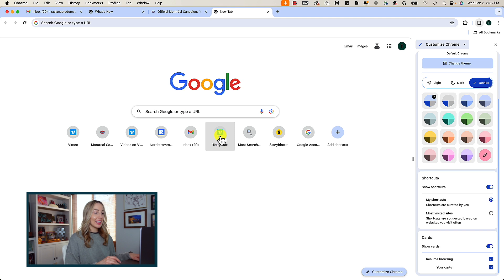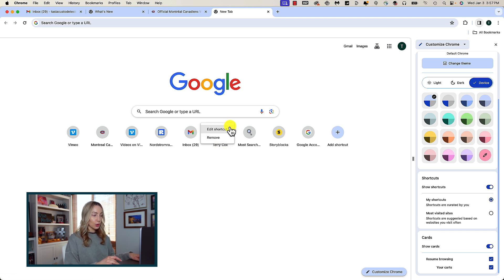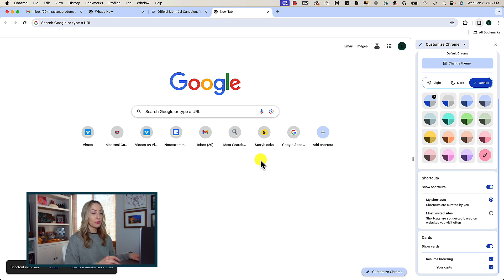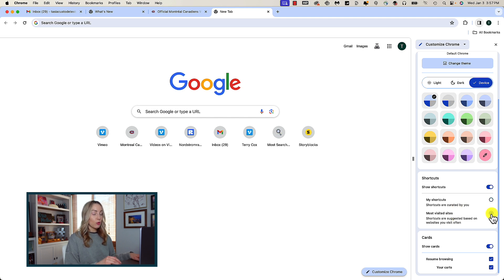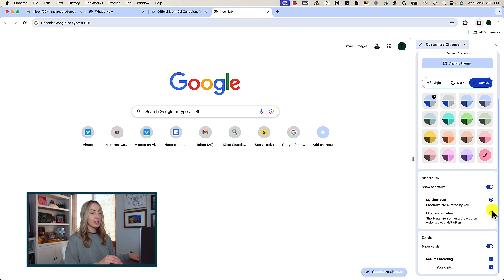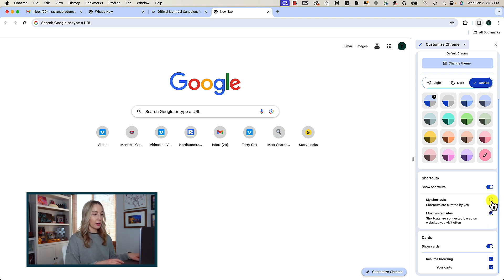At any time, you can hover over a shortcut, click the three-dot menu icon, and remove that shortcut if you no longer want it. Back in our pop-out on the right, if we change this from ones I've curated to Most Visited Sites, you'll see that change reflected up here.